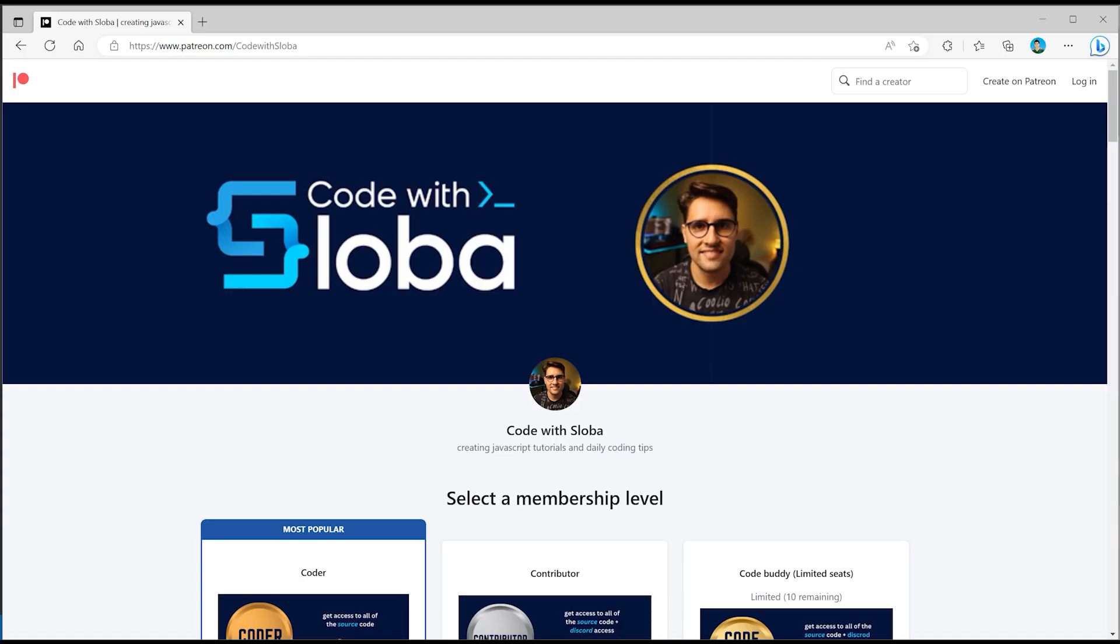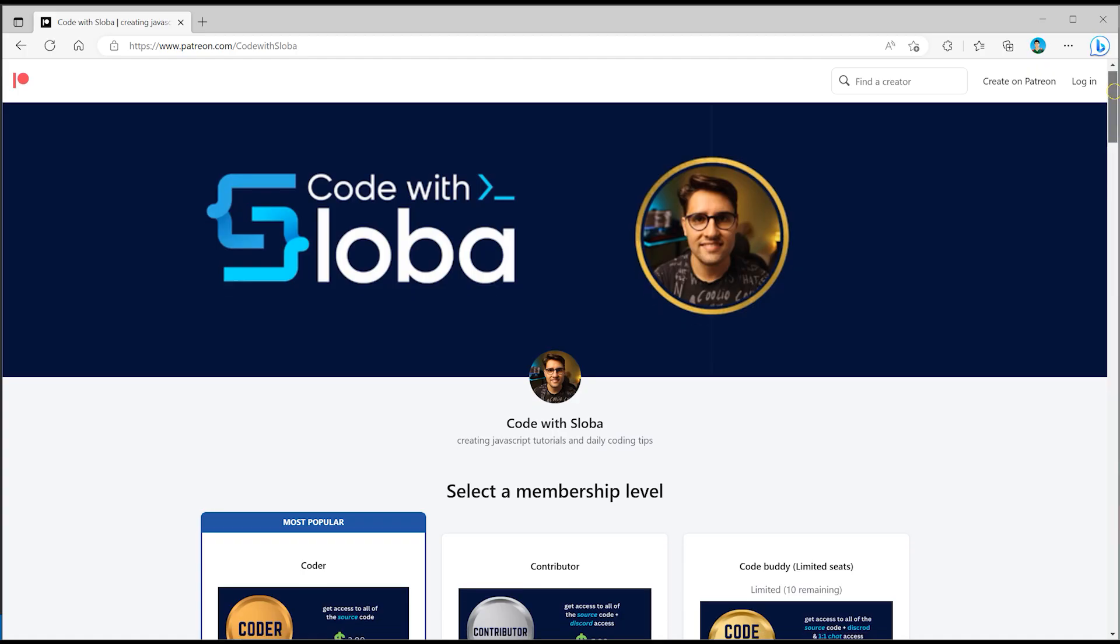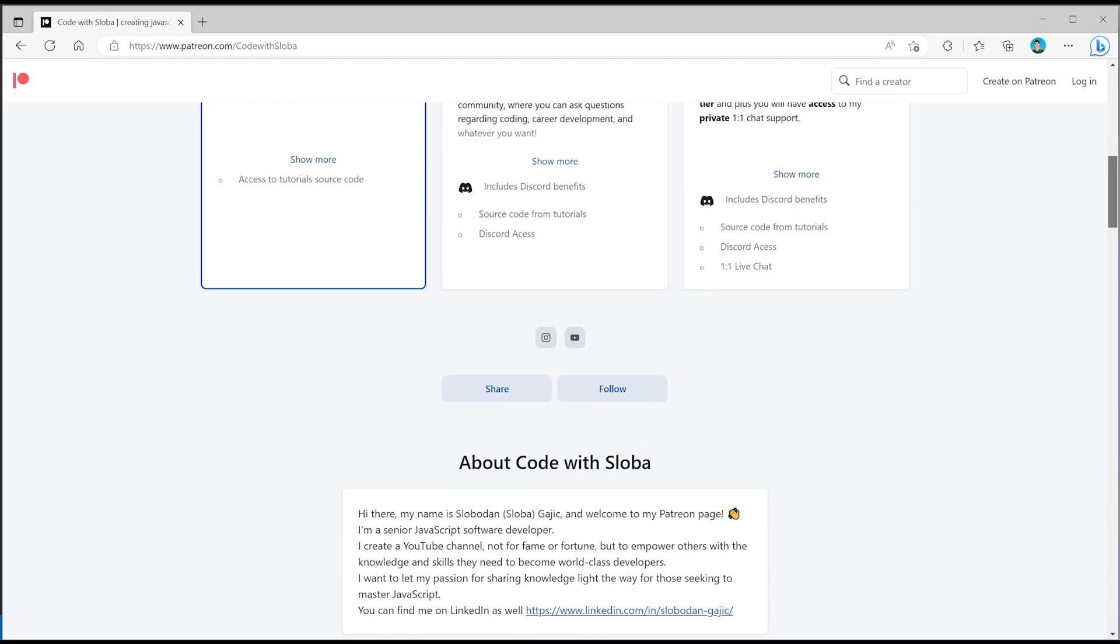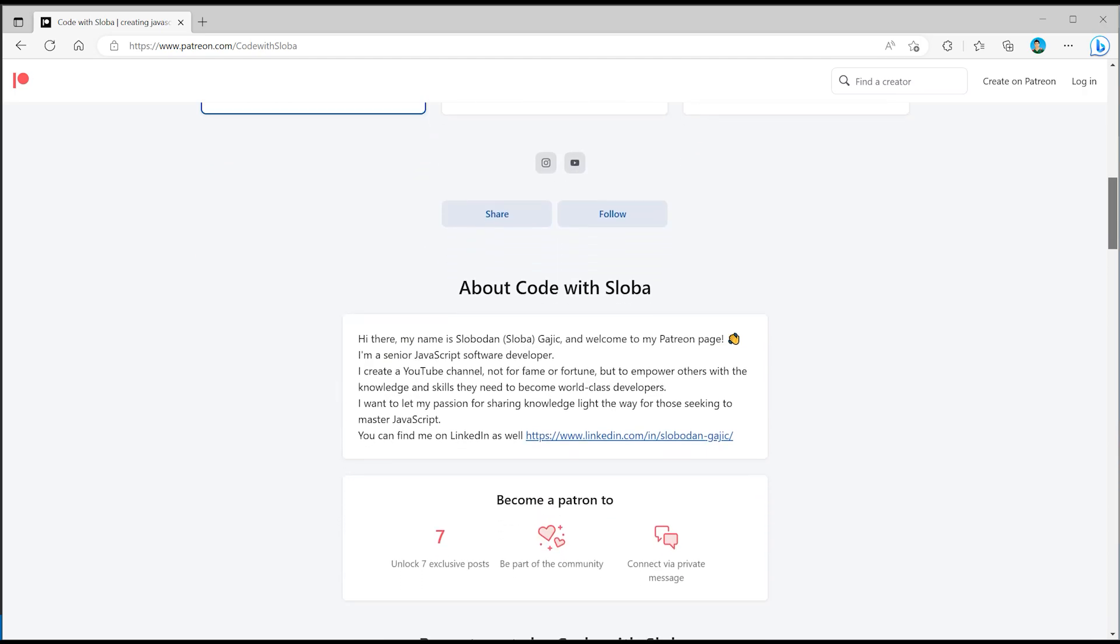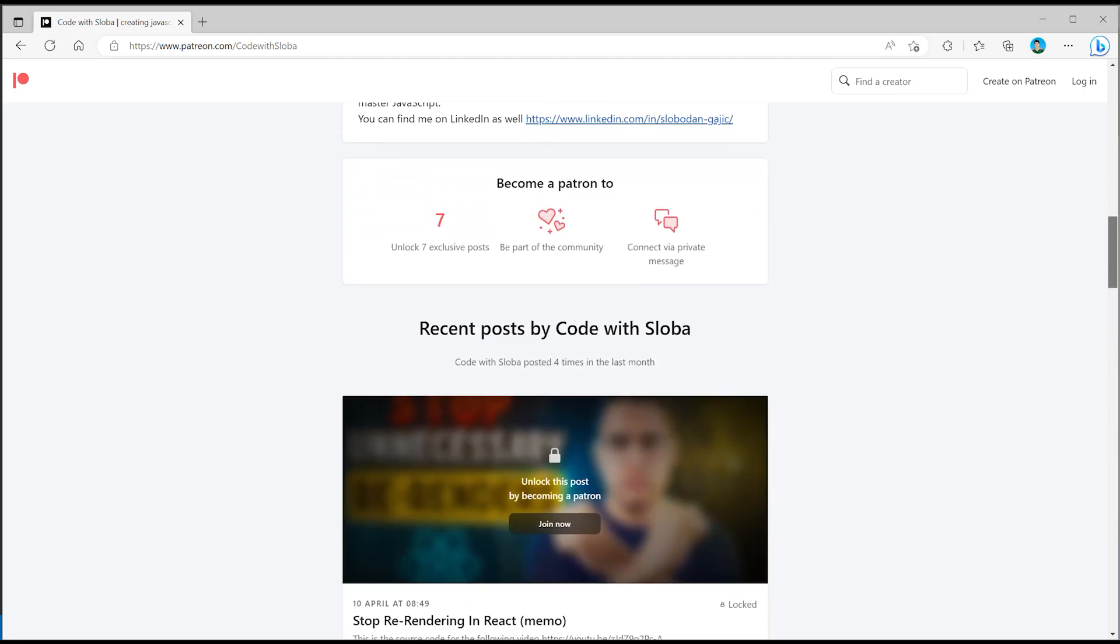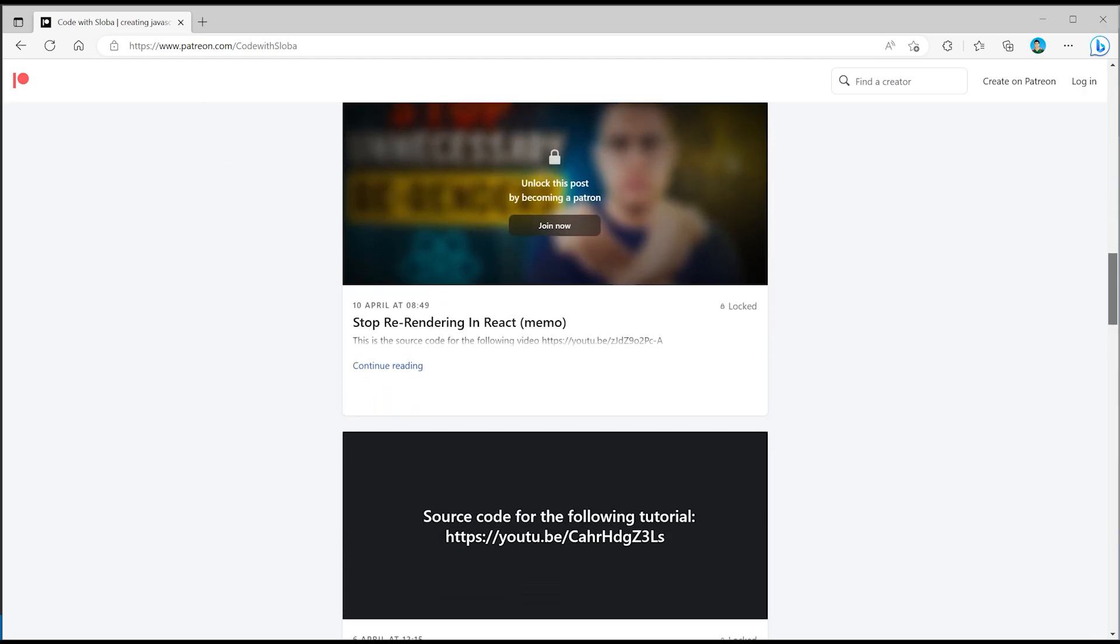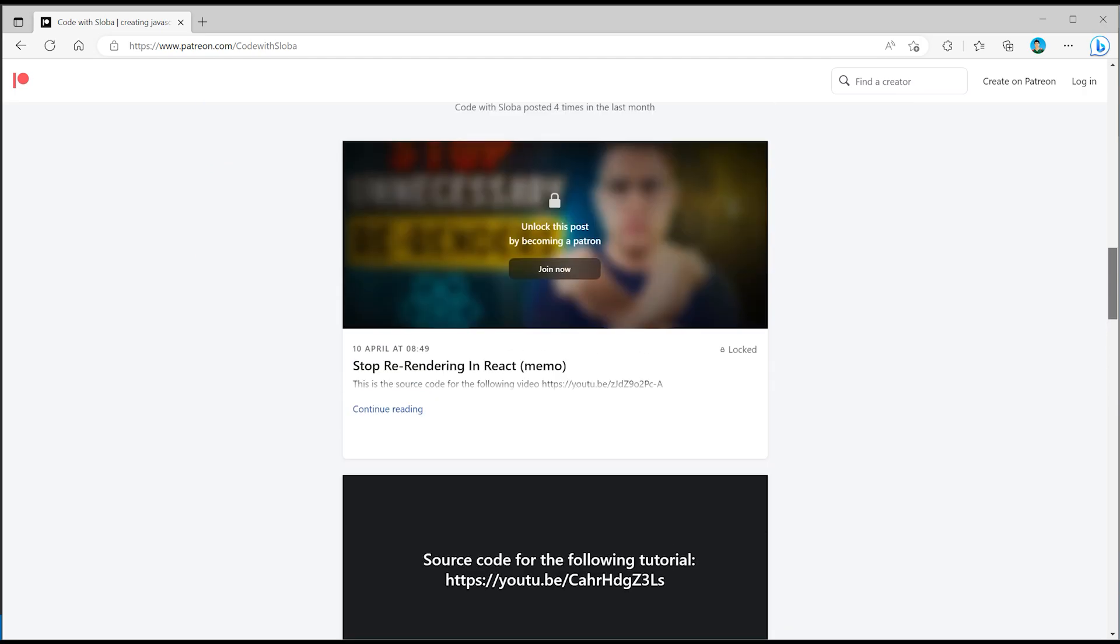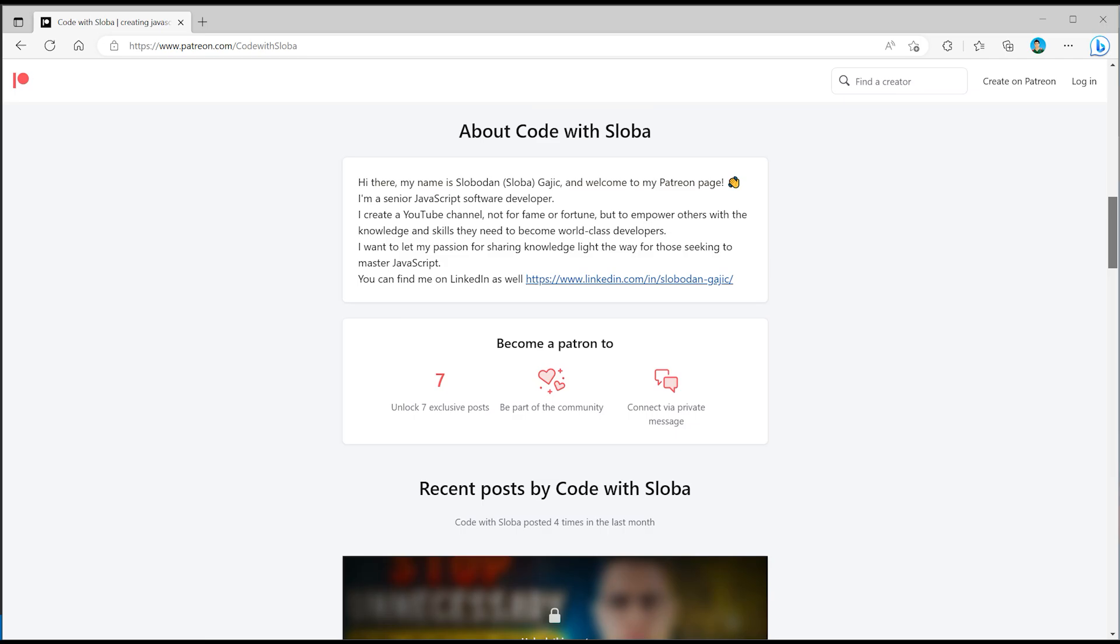This is basically all the things that I wanted to discuss about the layout file. See you in the next video. If you want to support my channel and get full source code of every single video that I'm doing, feel free to check out patreon.com code with sloba to get full access. See you there.